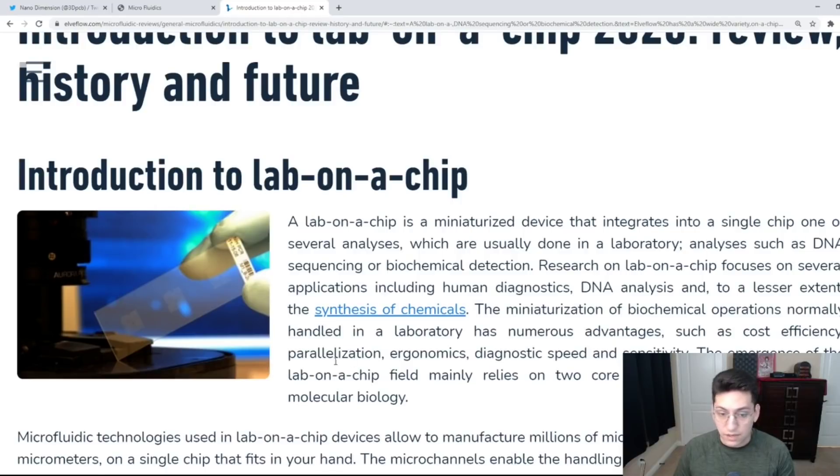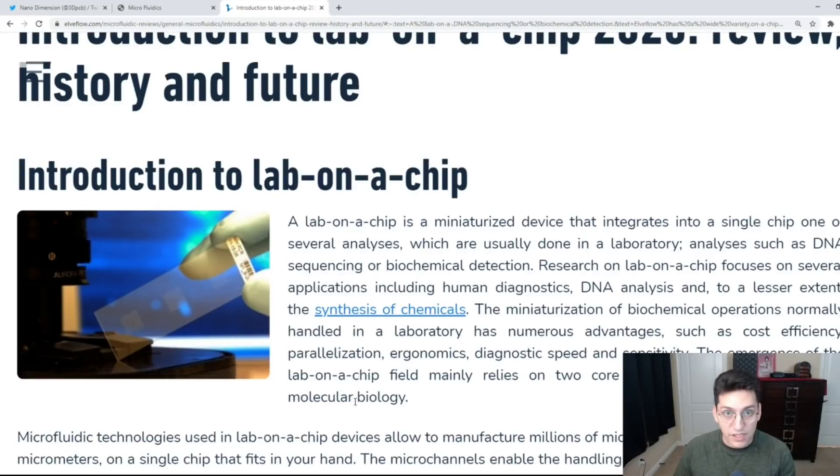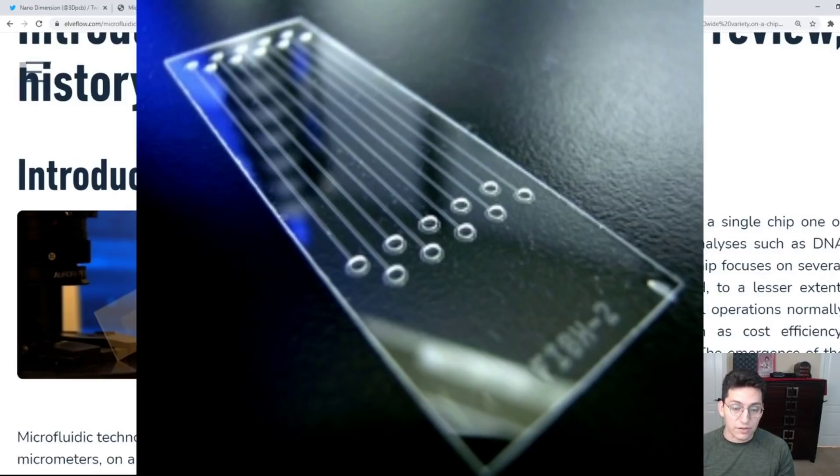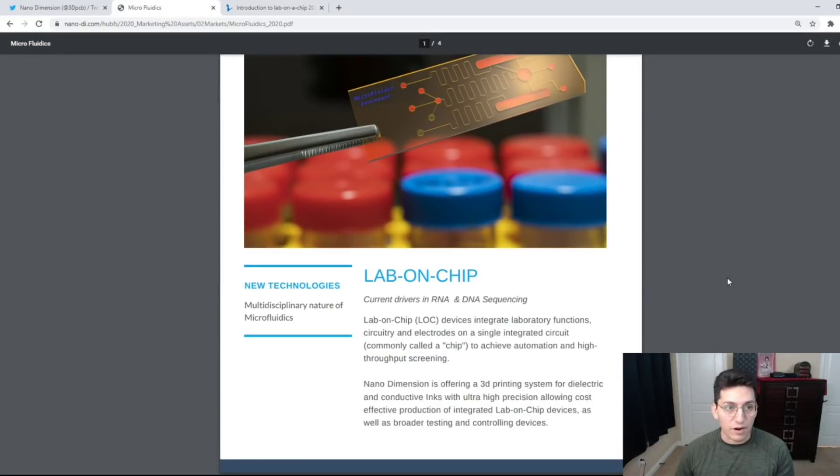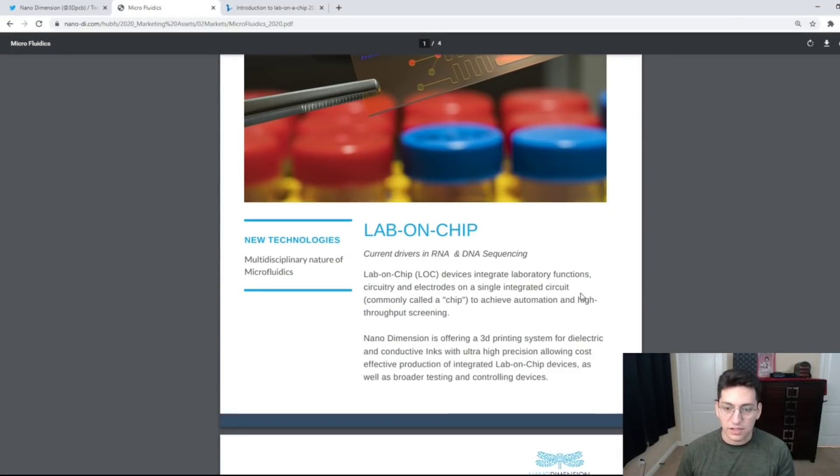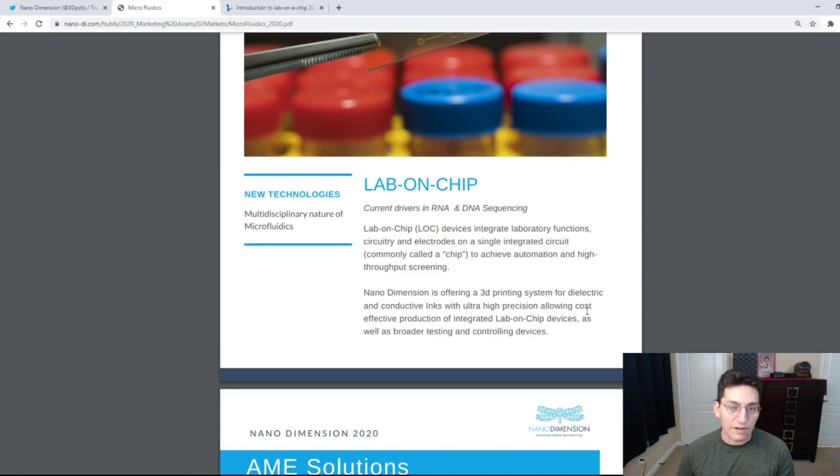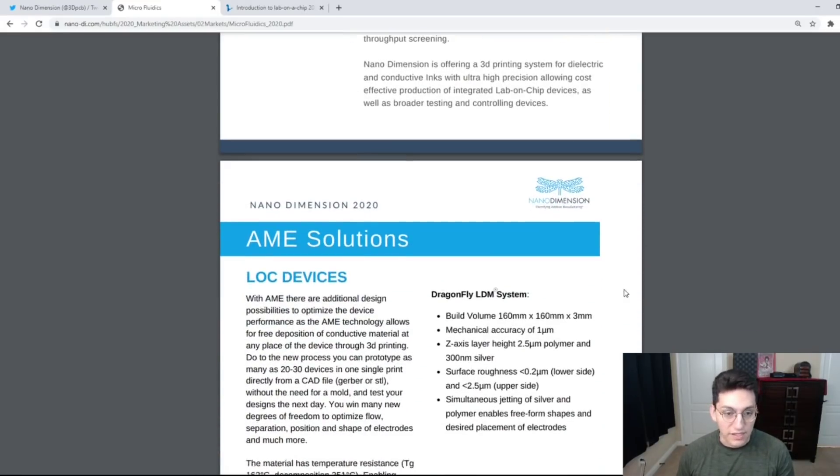The emergence of the lab on a chip field mainly relies on two core technologies: microfluidics and molecular biology. This is basically just going to be another way for Nano Dimension to target an industry and make that industry even more efficient. I was not really aware that microfluidics was a thing. The amount of applications that Nano Dimension has with their technology is still mind-boggling to me. The possibilities seem endless.